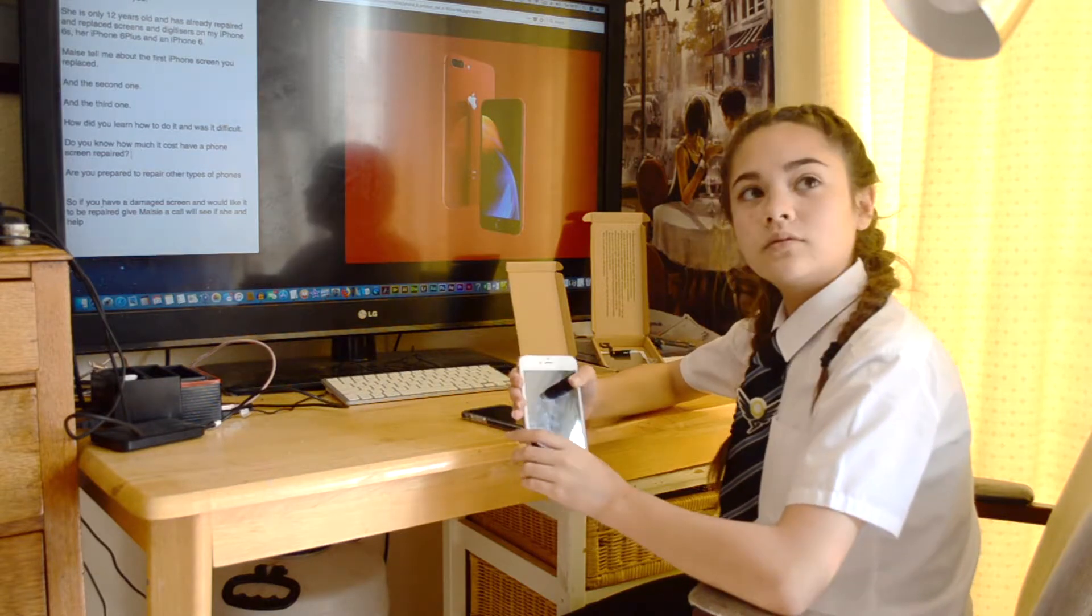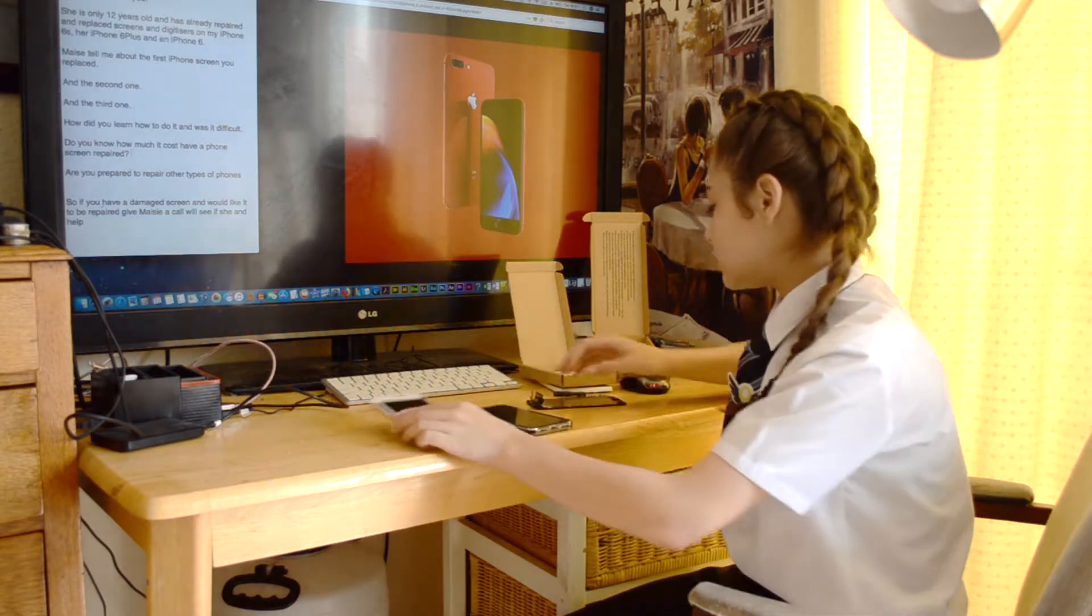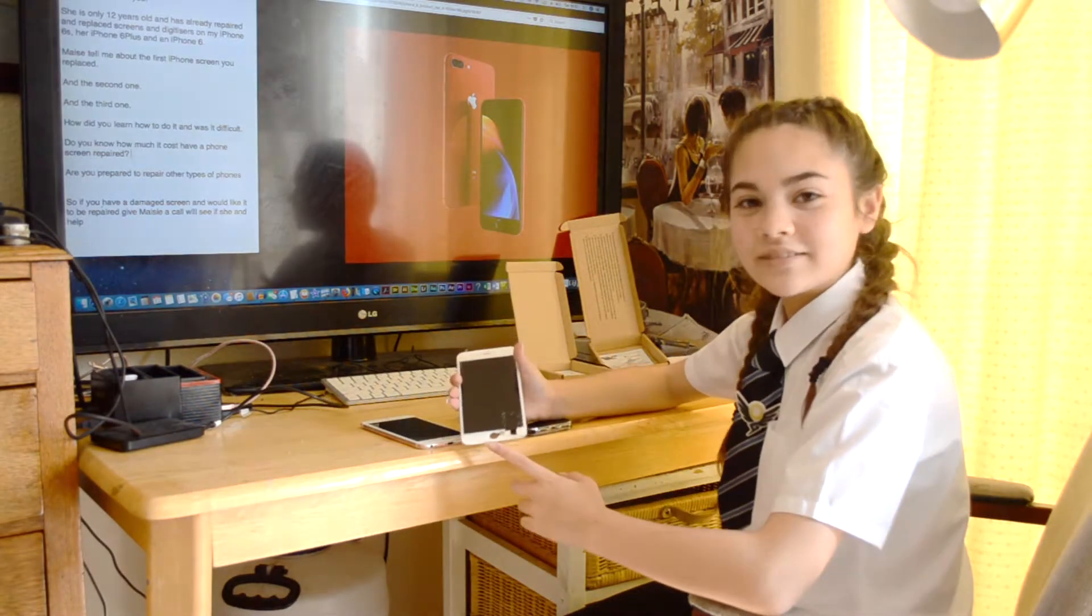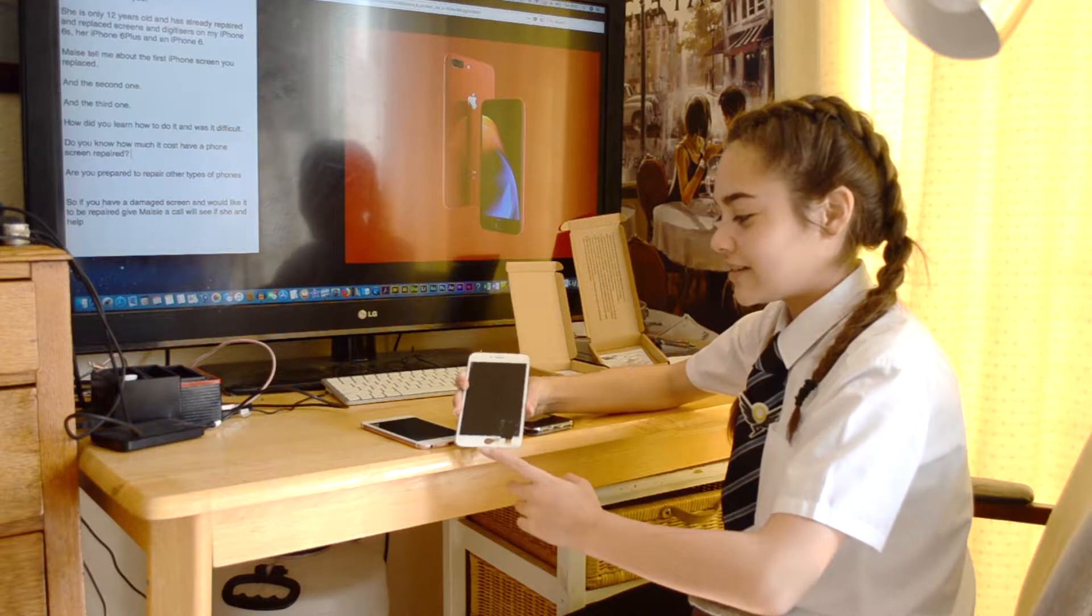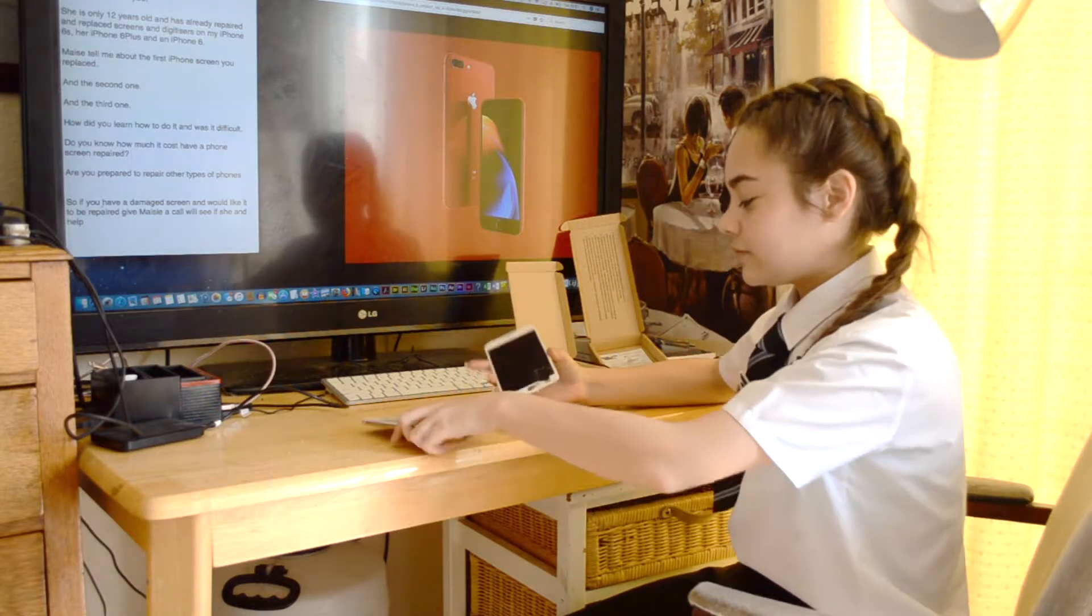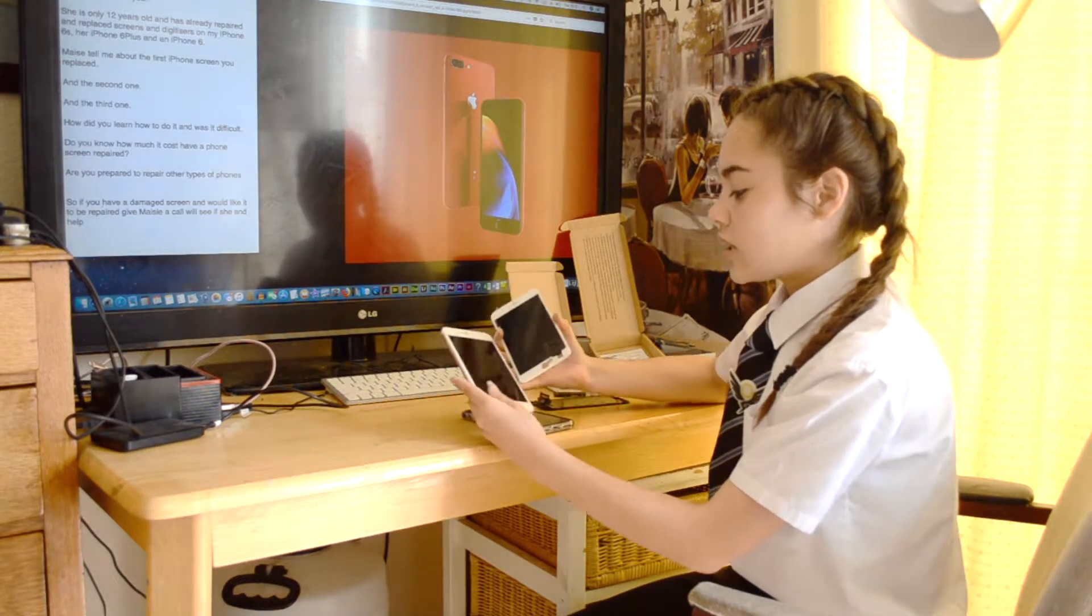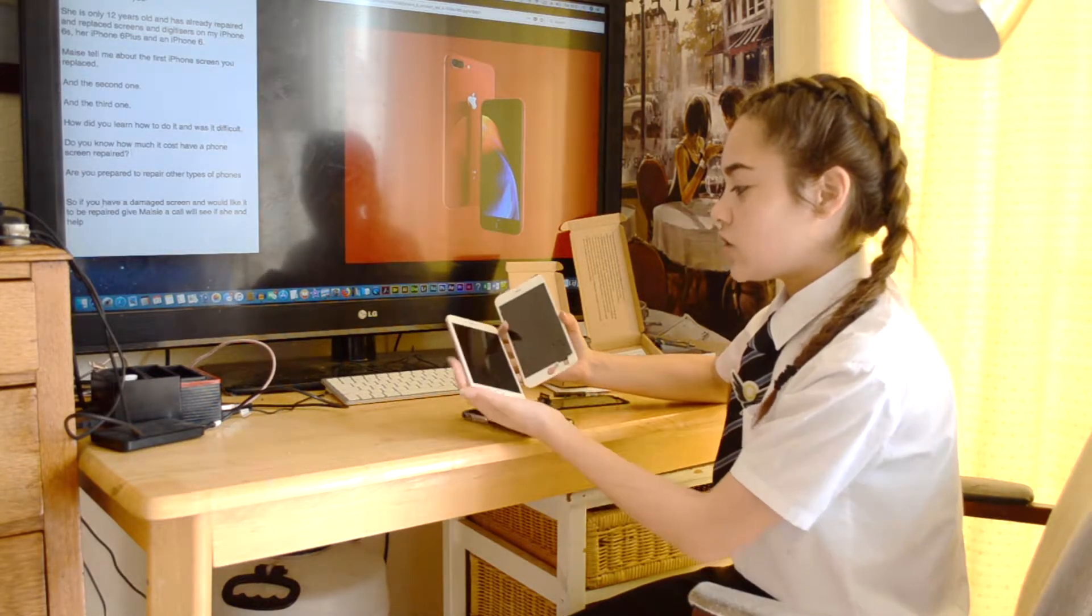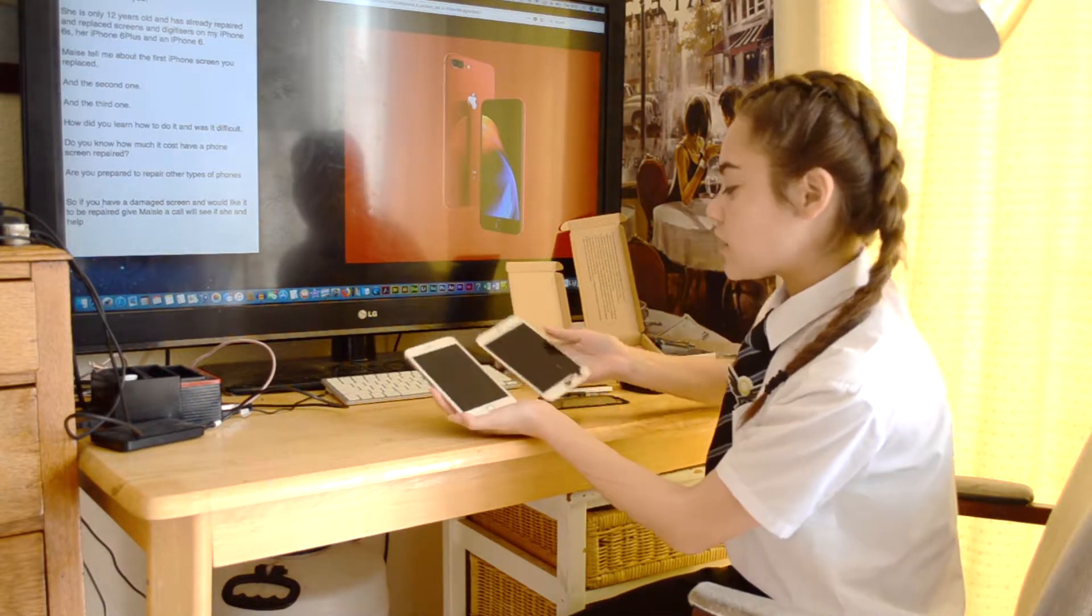Show me the old screen. Shattered. That's the iPhone Plus, is it? 6S Plus in rose gold, yes.